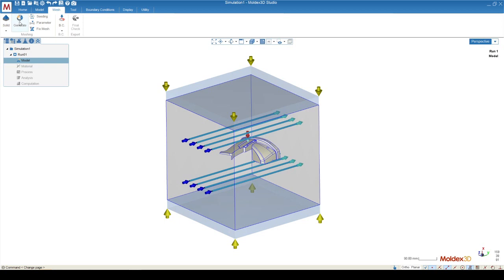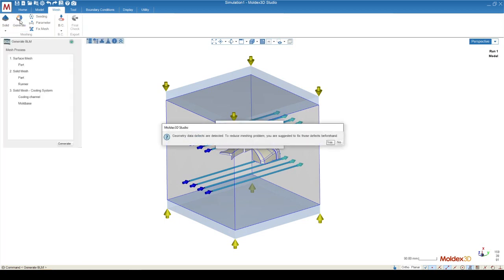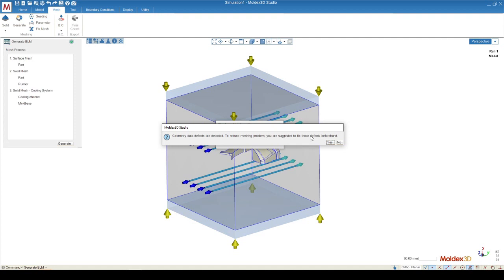Next to the right of that is generate. When you press generate, you may get a message saying that there's geometry defects detected. Being that we ran this through CAD doctor and we already checked our geometry, we're already aware of all the geometry defects and we can click now here.